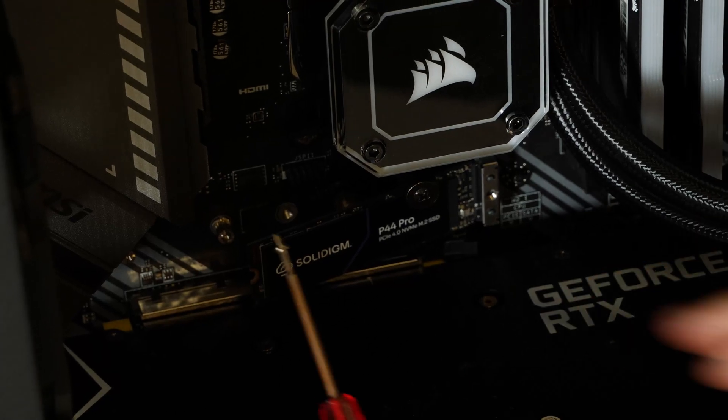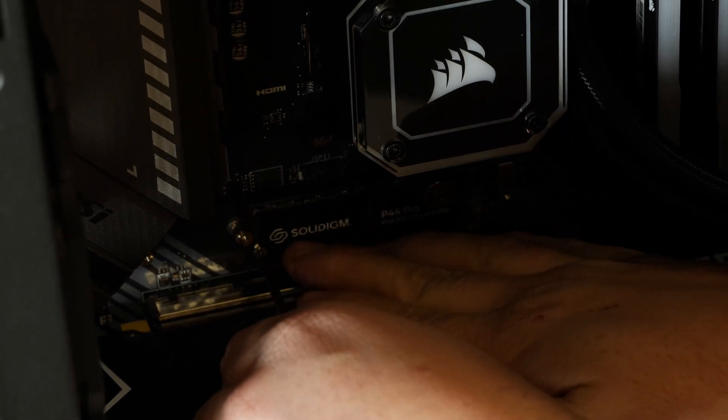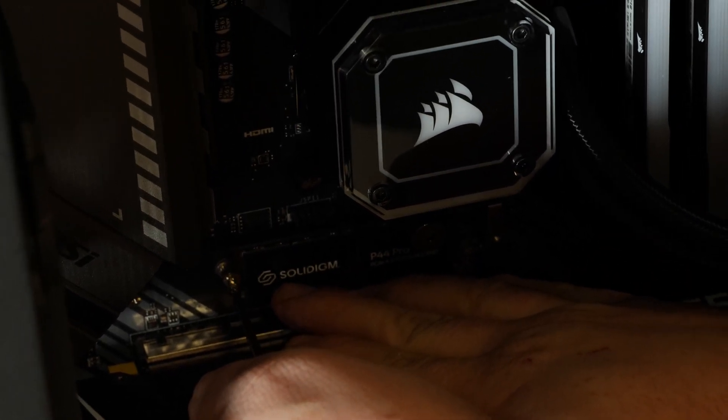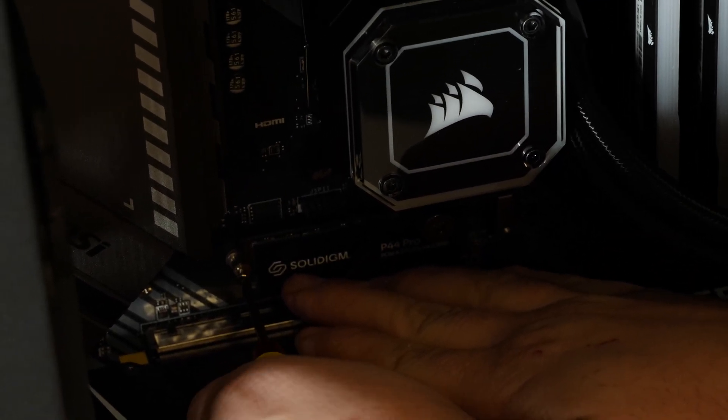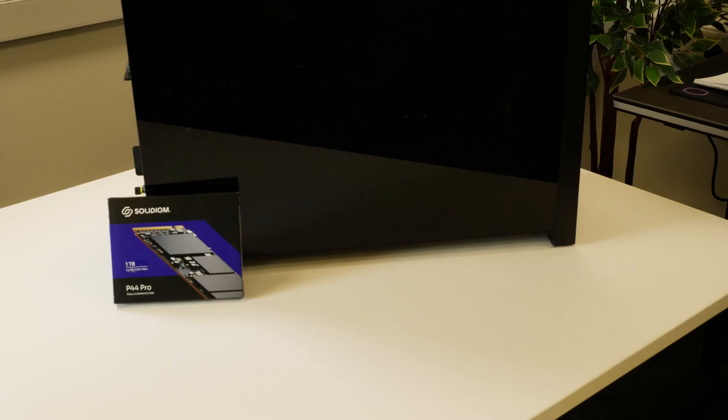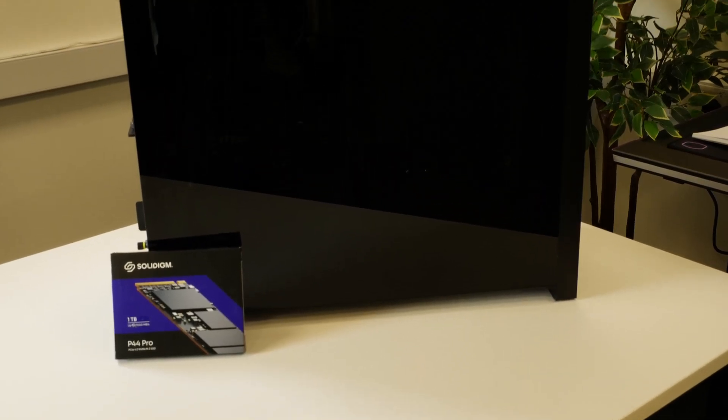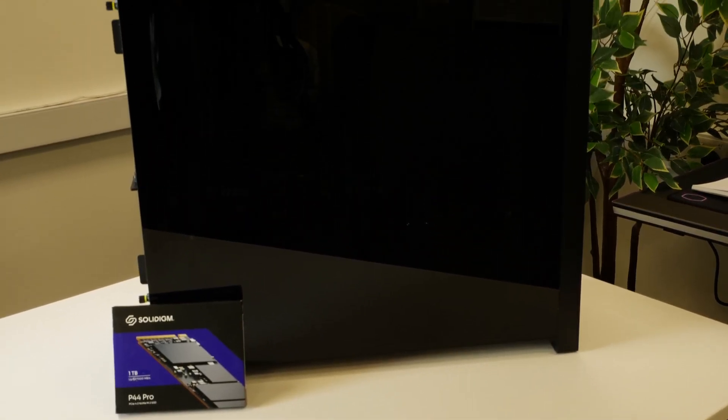Installing the Solidigm P44 Pro SSD was a cinch, and it was easily installed in less than 2 minutes, slotting into the motherboard perfectly. If you'd like to use the Solidigm P44 Pro SSD in your PC.